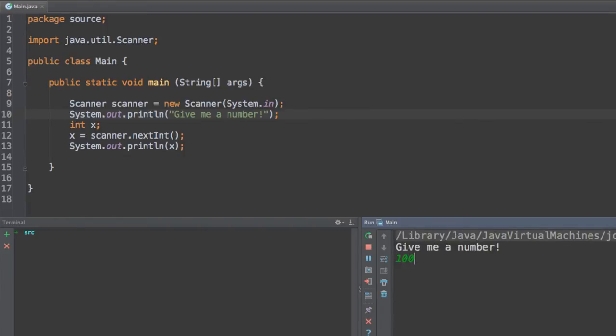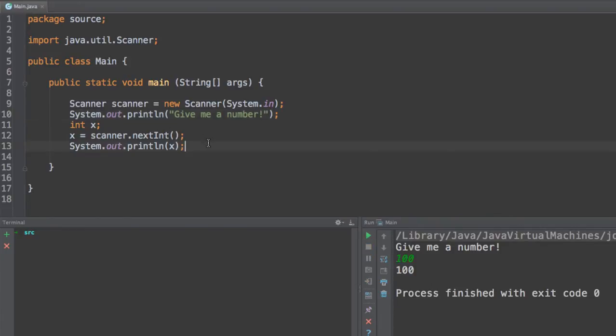So go ahead and run this program. And over here we should see the message give me a number. We're going to type 100 for example. And we will see 100 as a response because we're printing the value of x over here. So this is basically how we scan data.